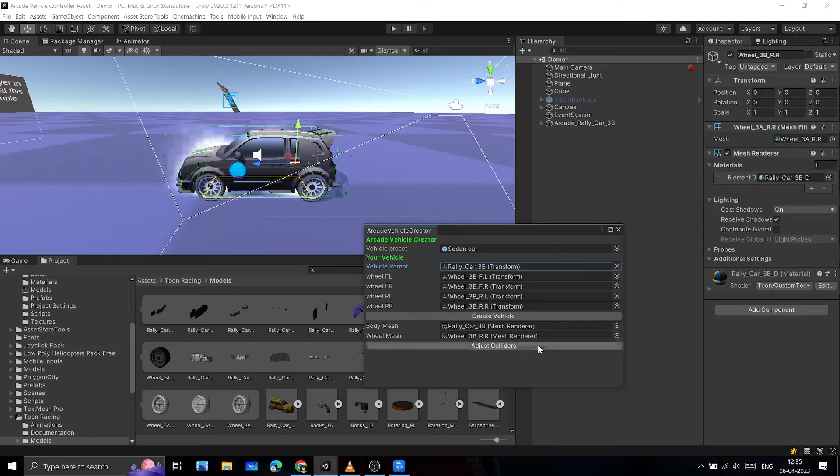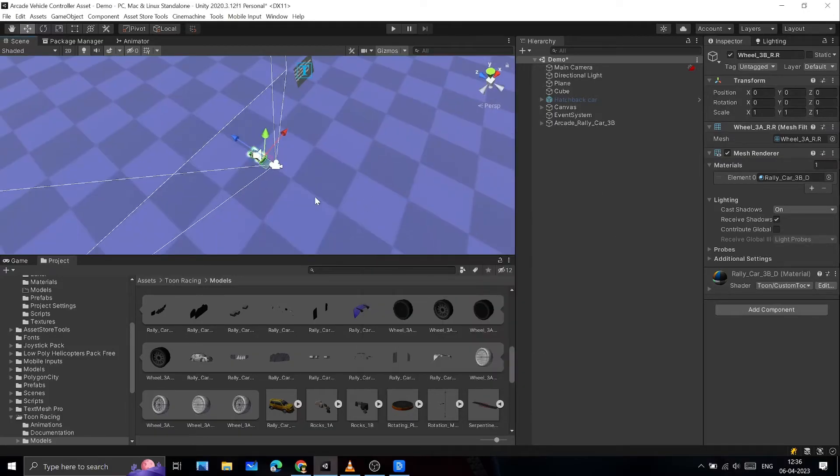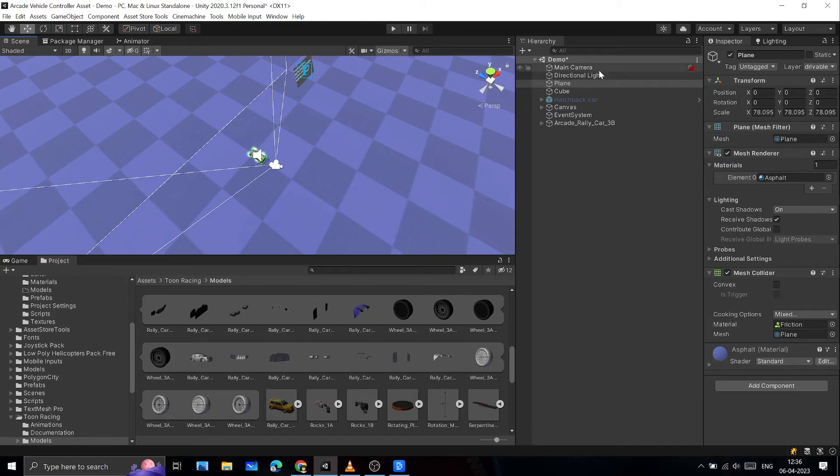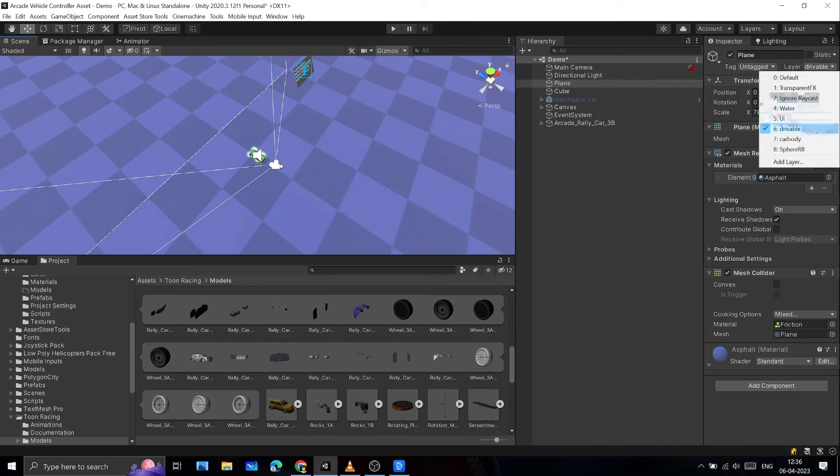Once you've given all the references, click on Create Vehicle and adjust colliders. Now add the drivable layer to all objects that you want your vehicle to drive on.